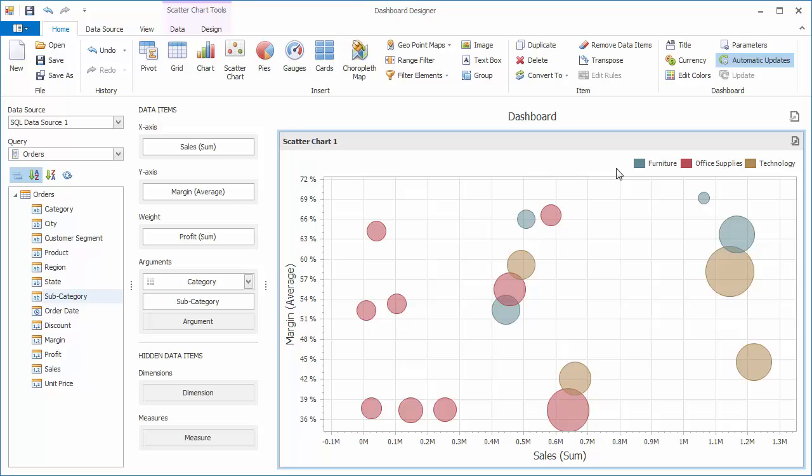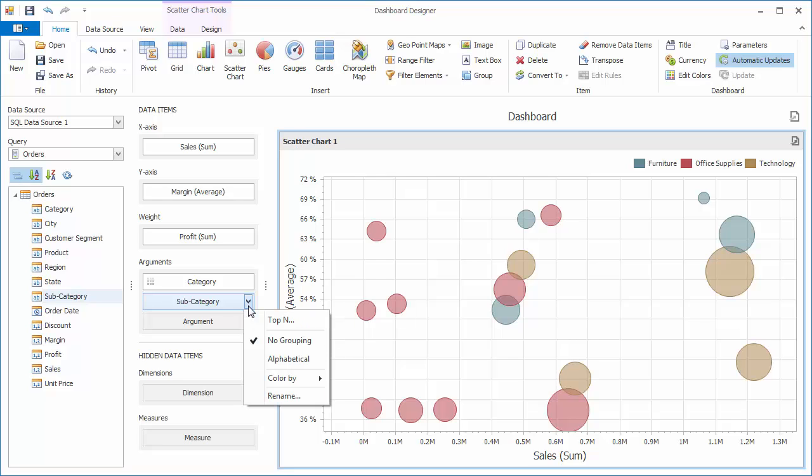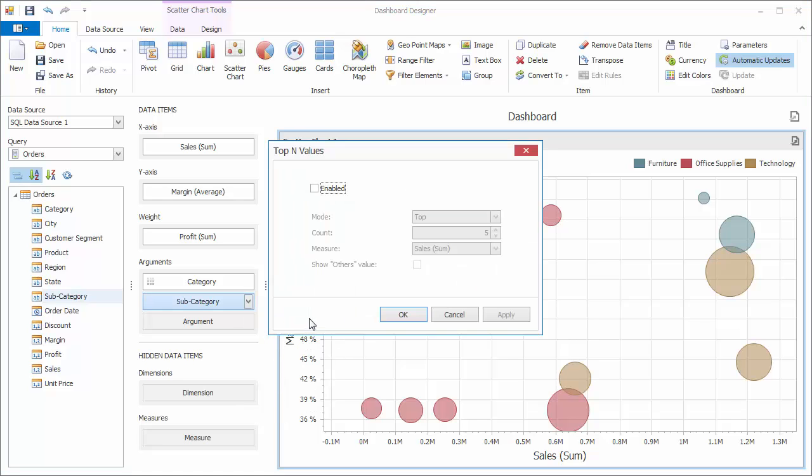Like other data bound dashboard items, the scatter chart allows you to use various data shaping operations. Click the subcategory menu button, select top in, and enable the checkbox.